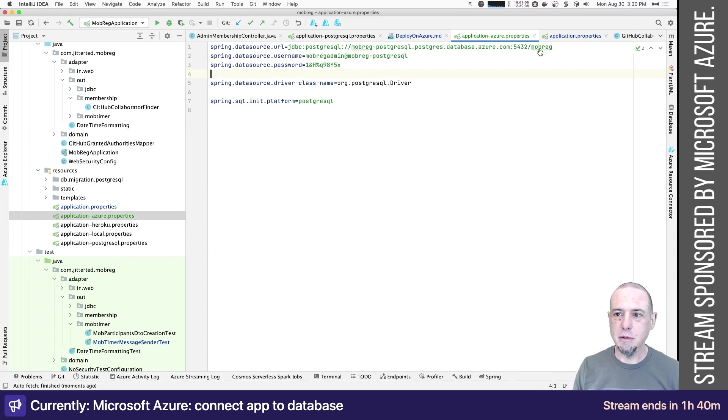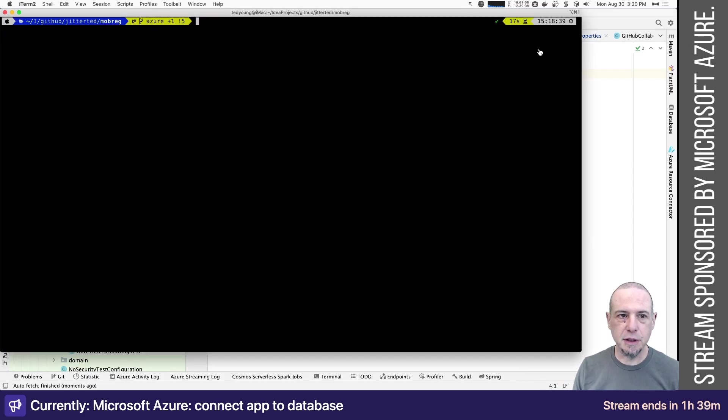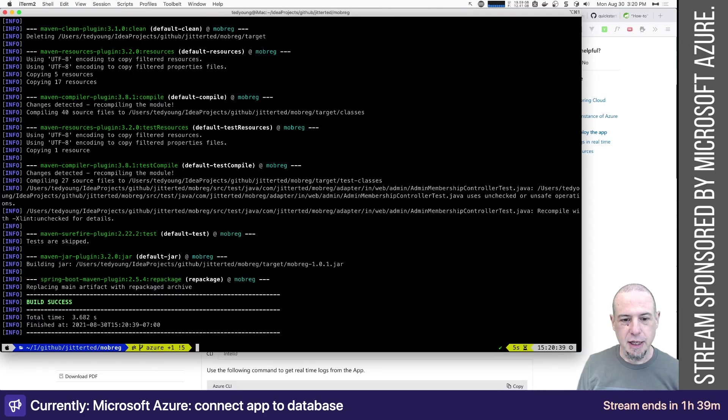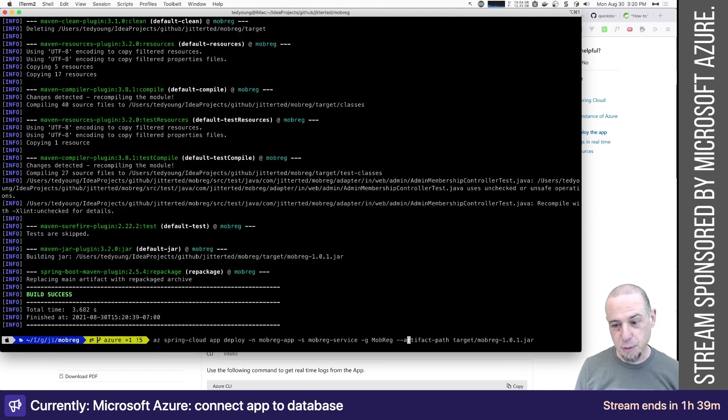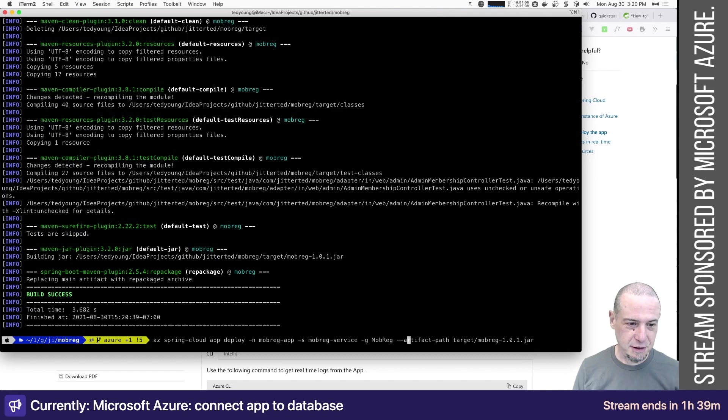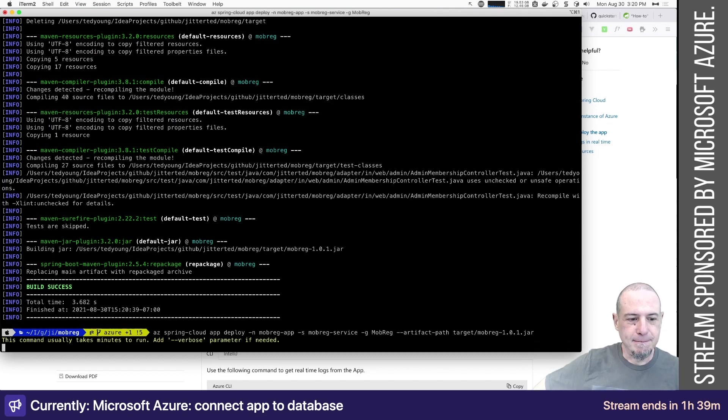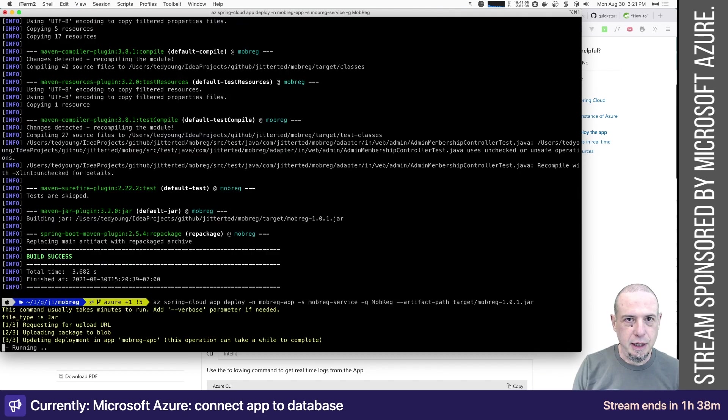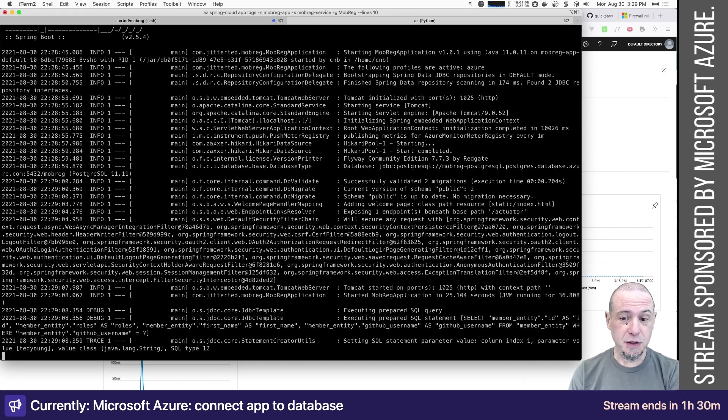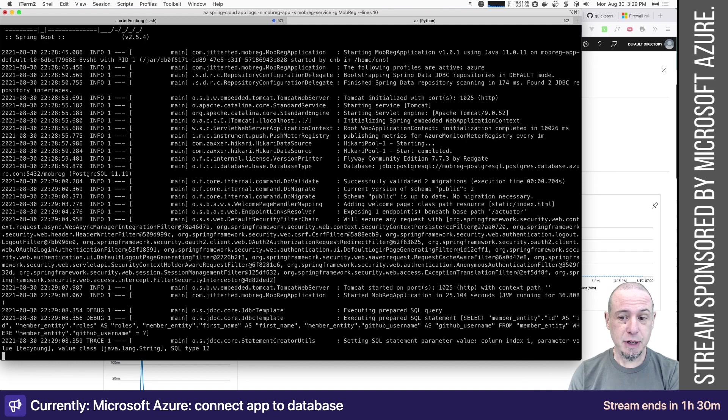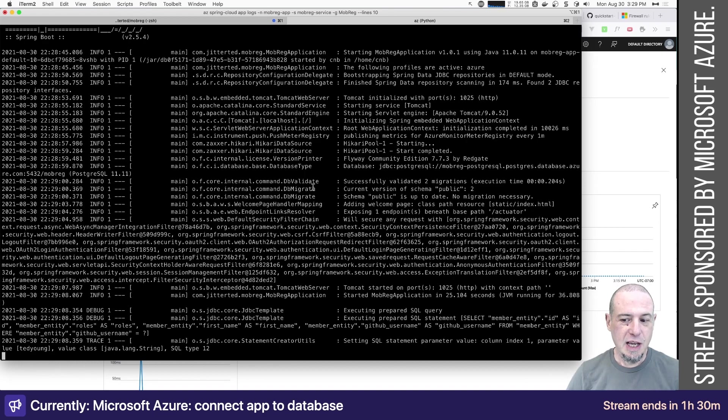Let's go do that. So what was the deploy sequence? All right. And now artifact, deploy mob reg. Okay, there we go. And let's see what happens. Well, it looks like it's successfully connected because it successfully validated two migrations and migrated the database. So I guess it's up.